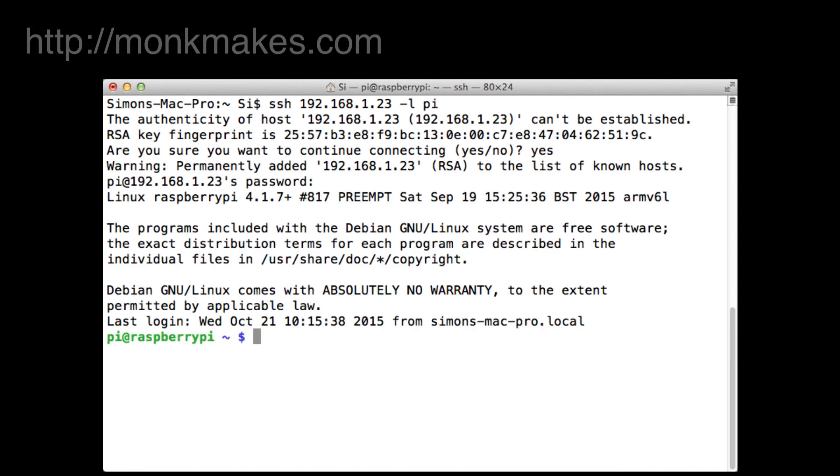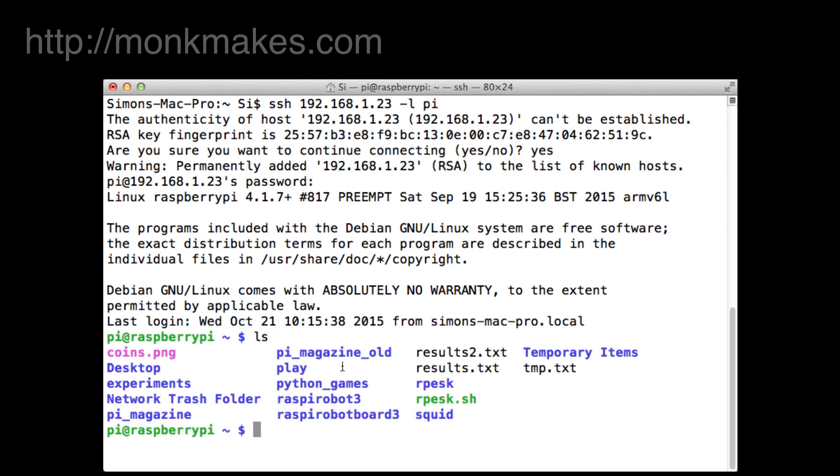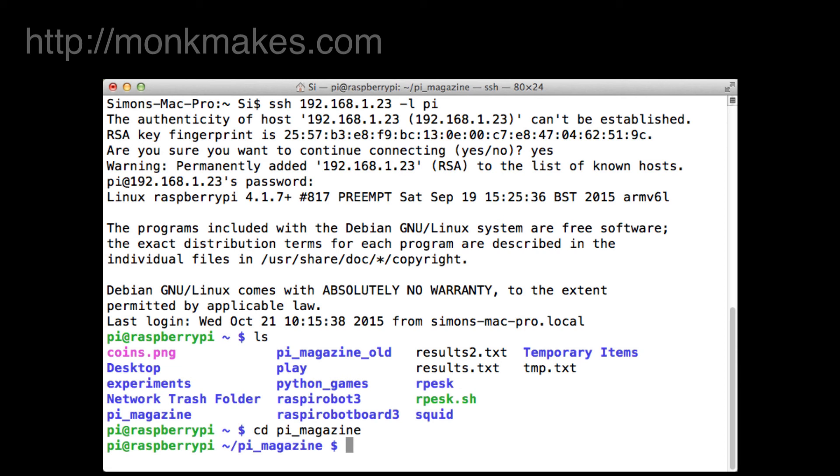OK and there we are, you can see that the command prompt has changed so it now says pi at Raspberry Pi and we're on the Raspberry Pi file system. So we can have a look in the directory, we can change directories to wherever we like and run various commands.